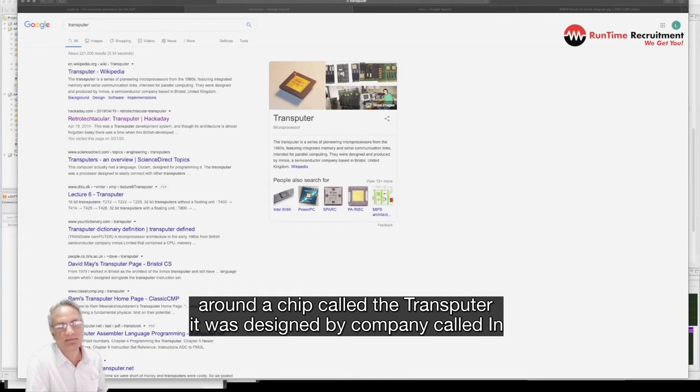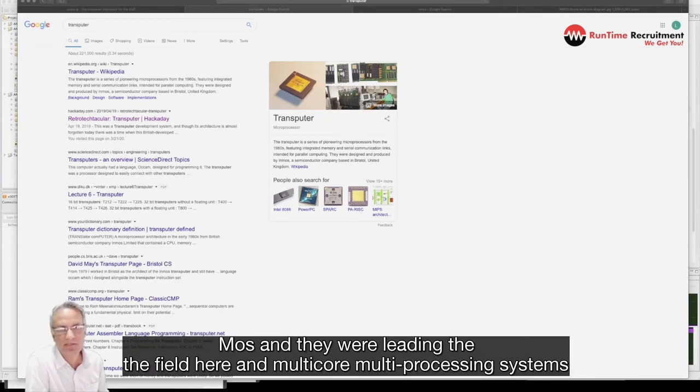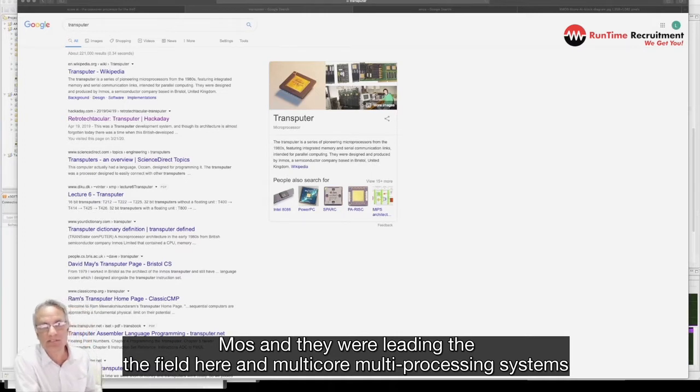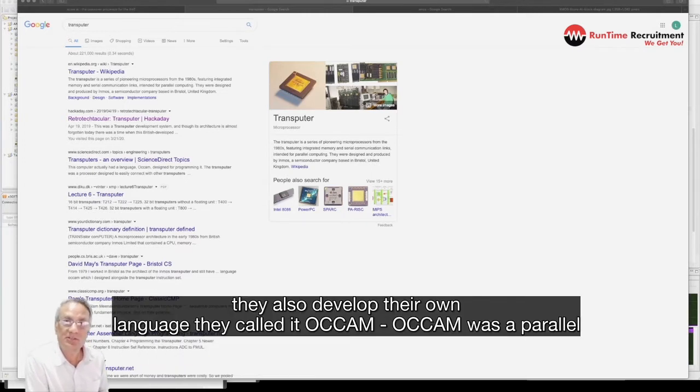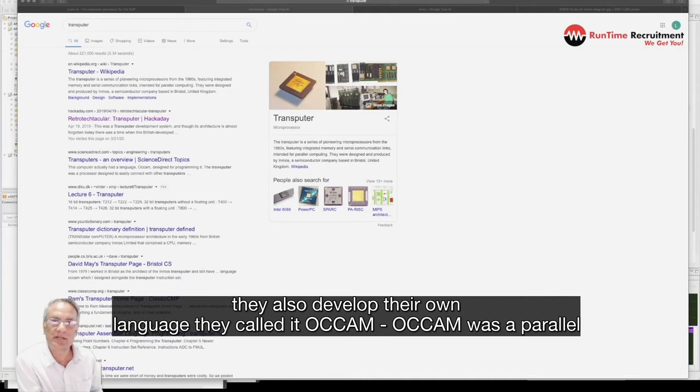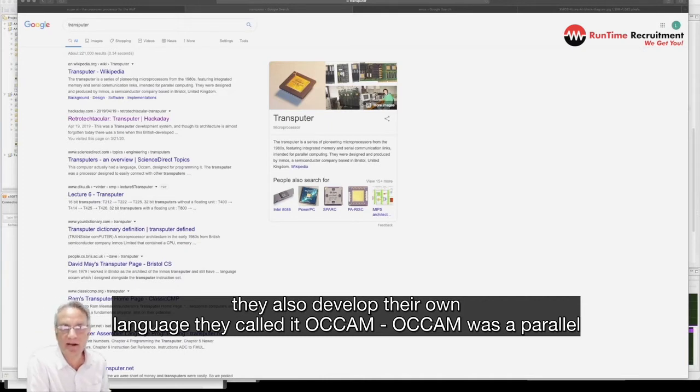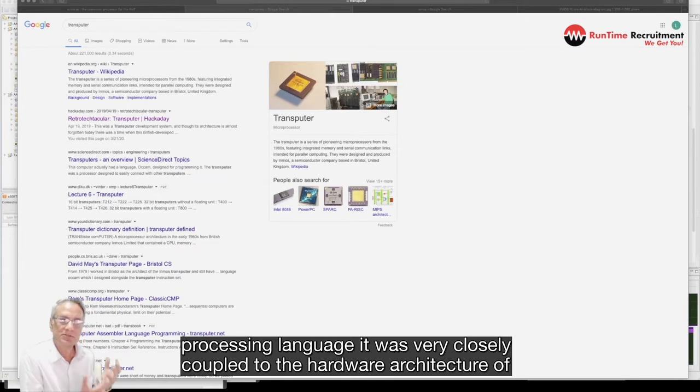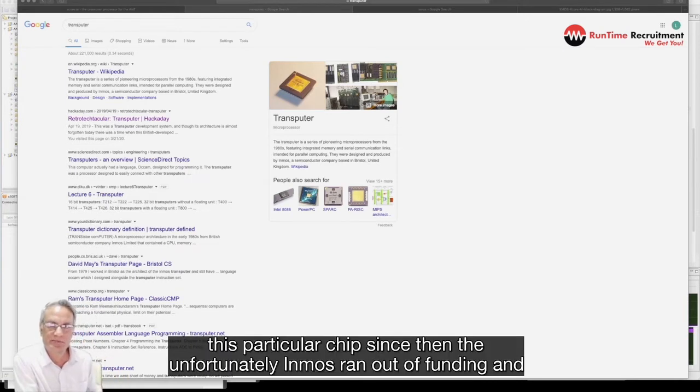It was designed by a company called InMOS and they were leading the field here on multi-core, multi-processing systems. They had also developed their own language and they called it Occam. Occam was a parallel processing language. It was very closely coupled to the hardware architecture of this particular chip.